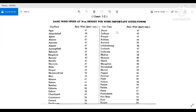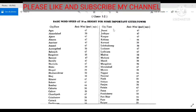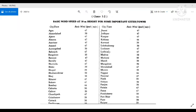Here you can see the basic wind speed at 10-meter height for some important cities and towns. Many cities are listed with page numbers based on which you can calculate Vb. If your city is not listed as an important city, you can consider a nearby city or town to take this factor. This basic wind speed is very important and easy to calculate.